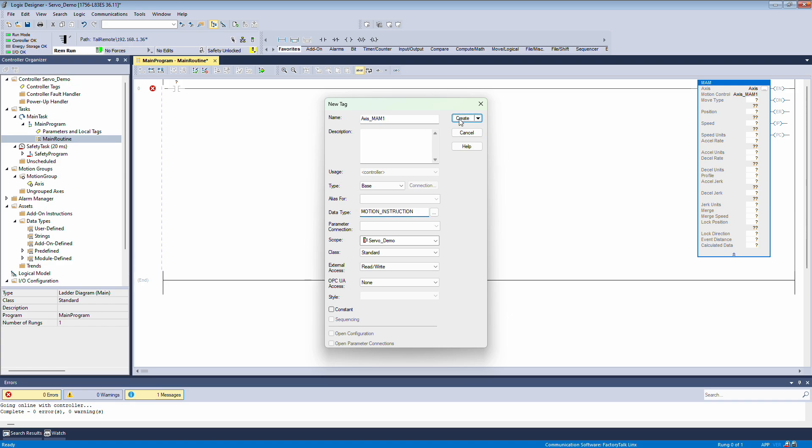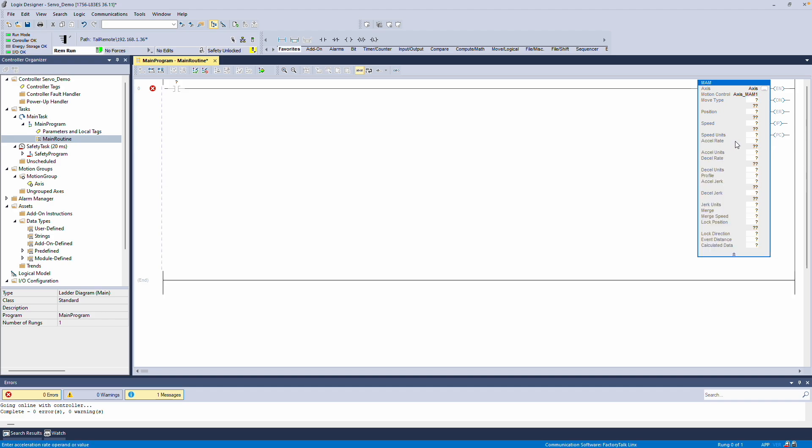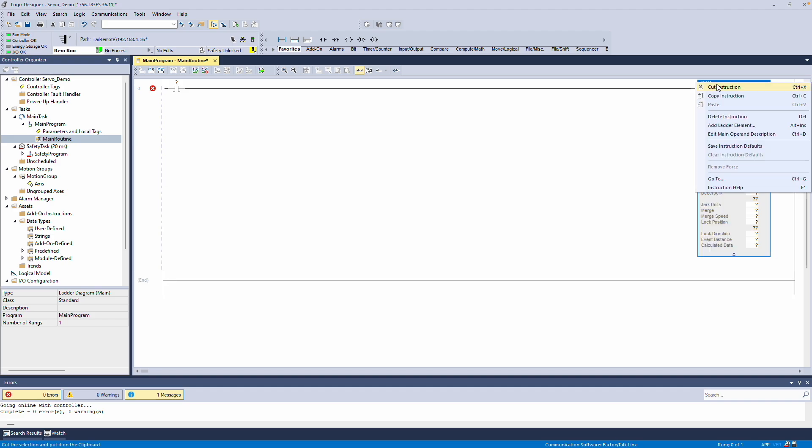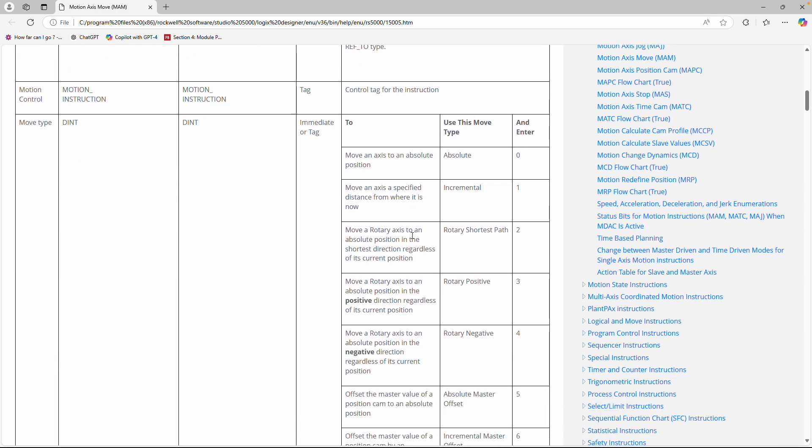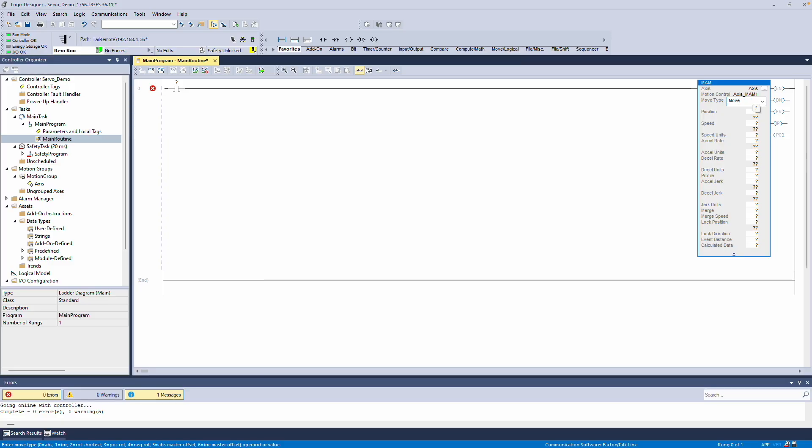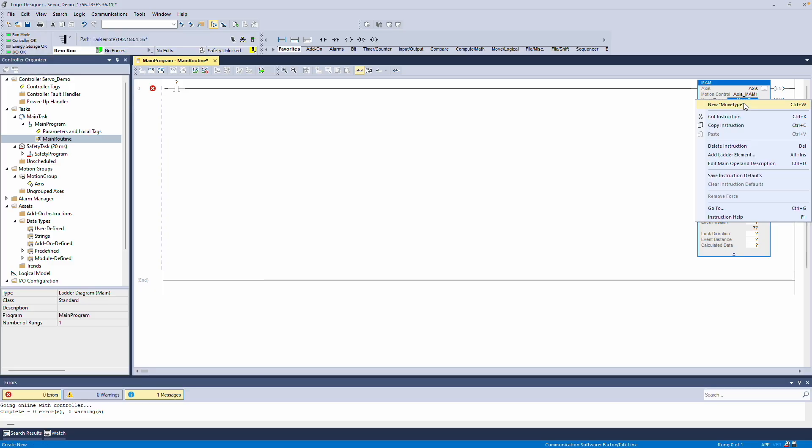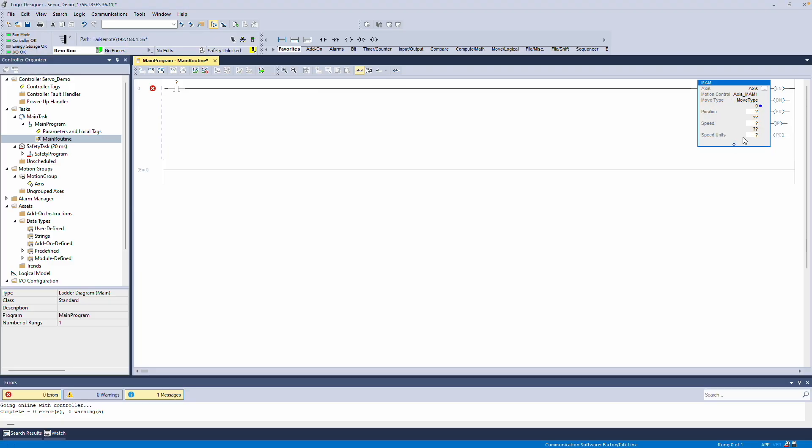Note that each Motion command must have a unique Motion Instruction data element. Now I need to specify the Move type. If you have questions about the Move types, you can check the instruction help for details. The options include Absolute, Incremental, Rotary Short, and others, each represented by a number. We'll use an Absolute move, which is zero. It's a good practice to declare this as a variable, so I'll create a variable called MoveMoveType. We'll do the same for Position, ensuring it is set as a real data type.